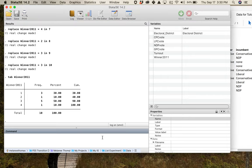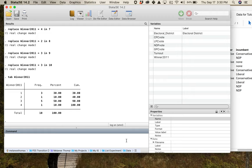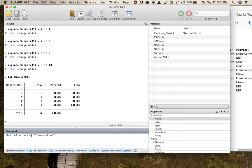We've got to have a better way to deal with this — this is where value labels come in. Variables take on different values; in this case winner_2011 takes on values one, two, three, or four. I want to put a substantive label on every single one of those. I can do this with a single command: 'label define party 1 "Conservative" 2 "Liberal" 3 "NDP" 4 "Green"'.